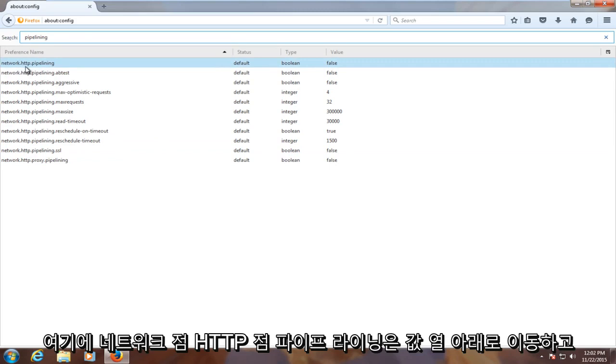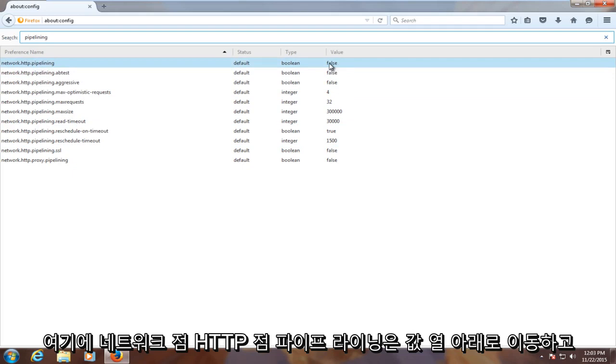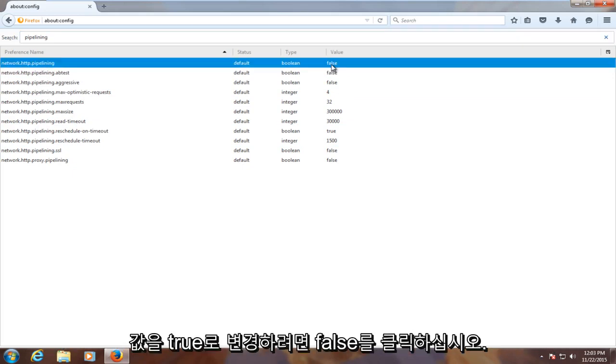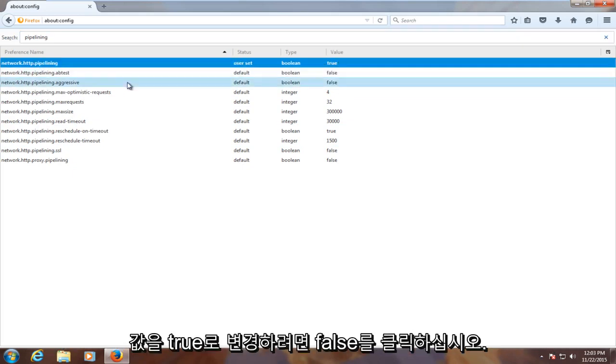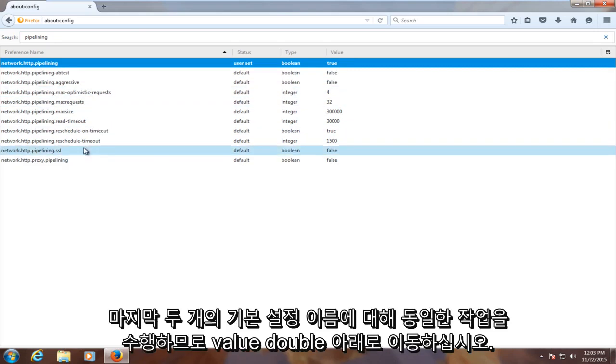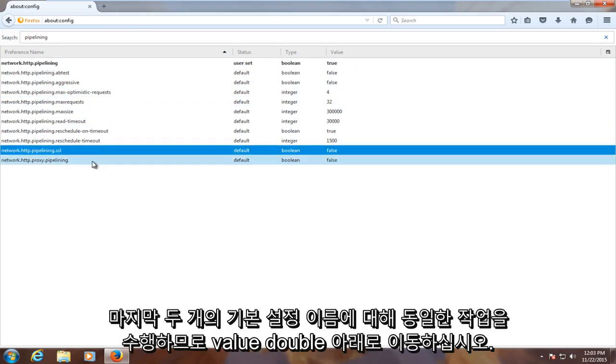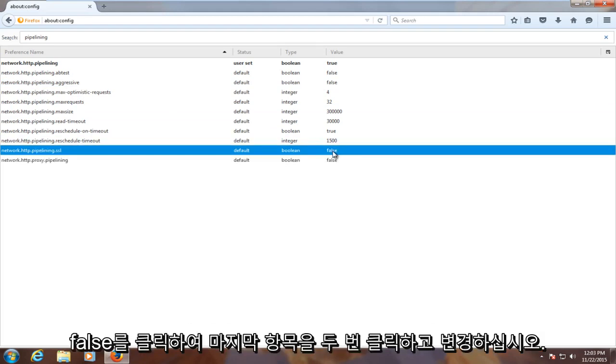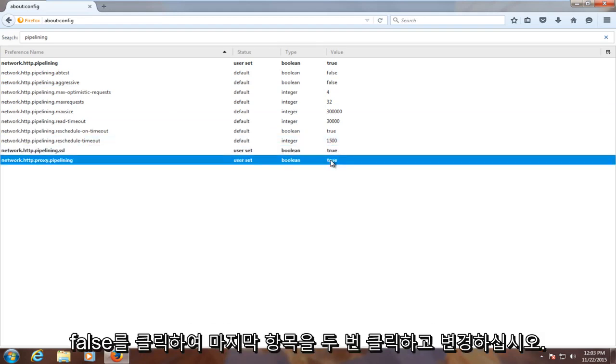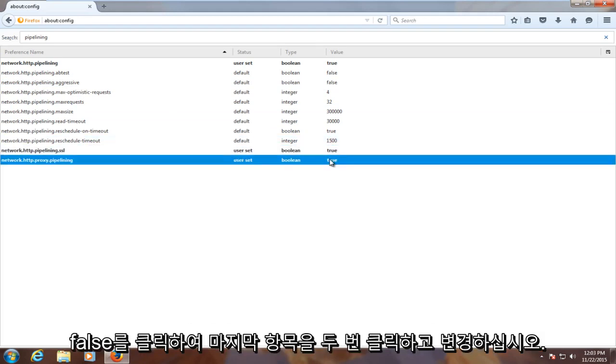go underneath the value column and double click on false to change the value to true. Do the same for the last two preference names here. Double click on false to change it to true. Double click on the last one and change it to true as well.